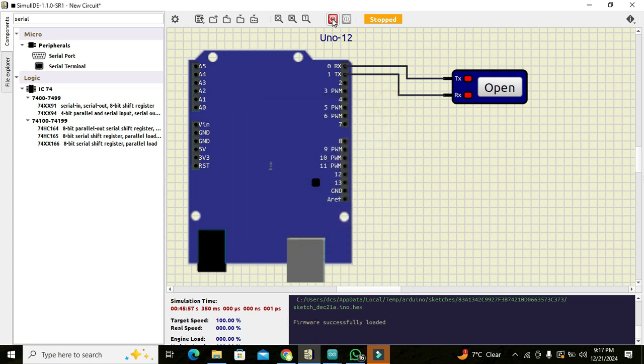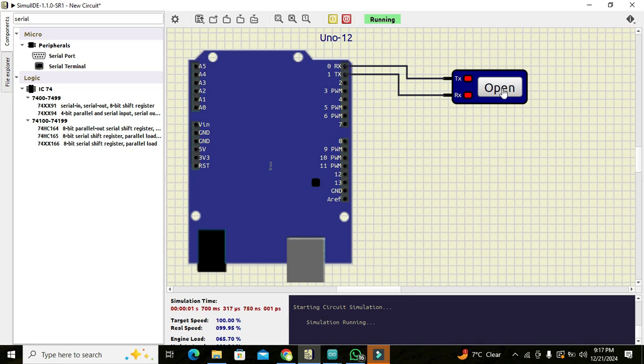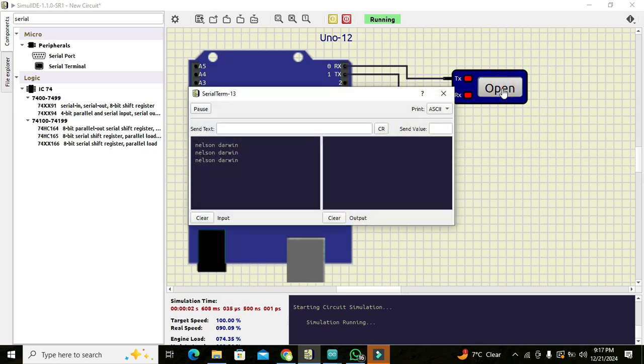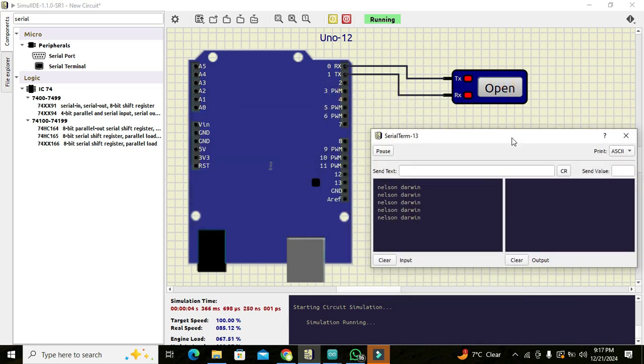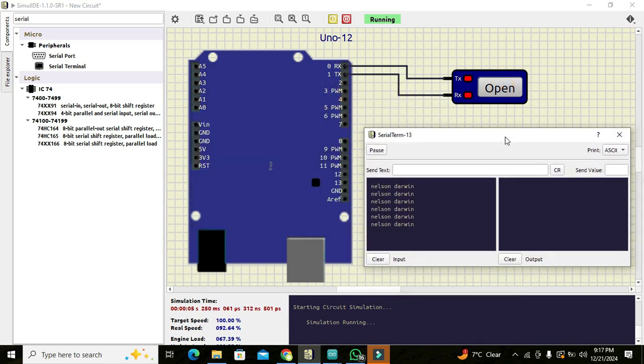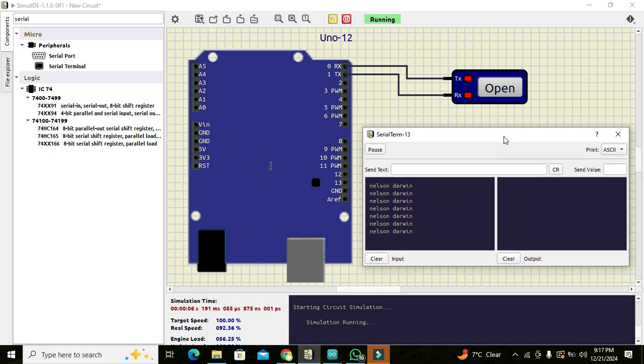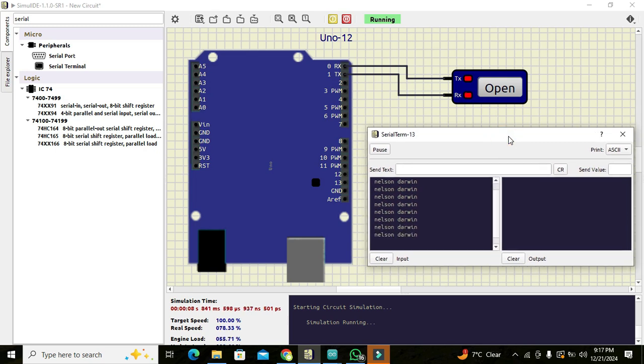And now we can run it out. Now we can click on open. Now you can see that our data has been printed on the serial monitor. So hopefully you got the concept of how you can use the serial monitor or serial terminal within the Simulid simulator. So thanks for visiting our channel and don't forget to subscribe.